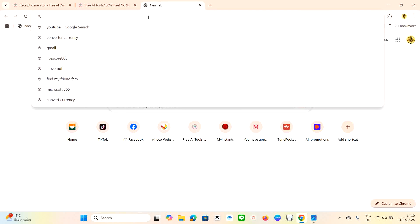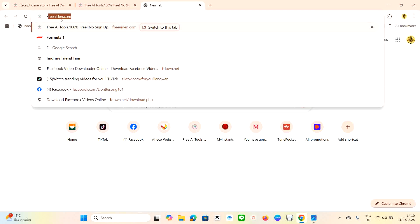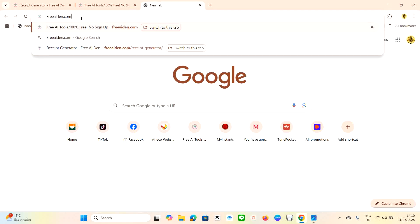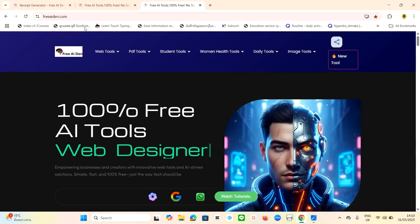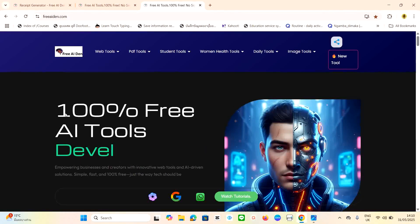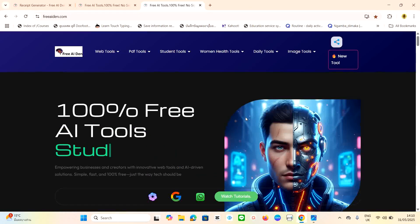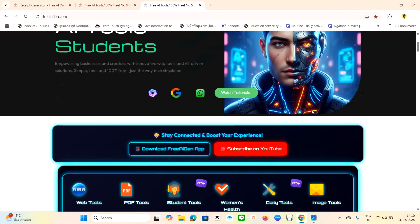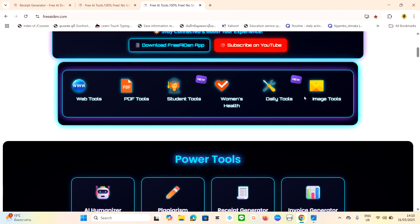To generate a receipt for free, go to any browser and type freeai.com — I'll send the link in the description box. Click the link and it will open. Once you're on freeai.com, you'll land on this platform. It is 100% free AI tools, it's open source, you don't need to sign in or log in.